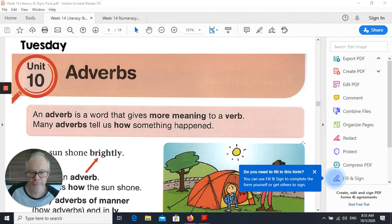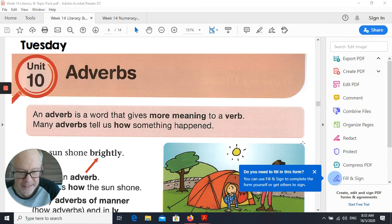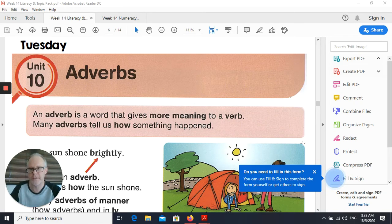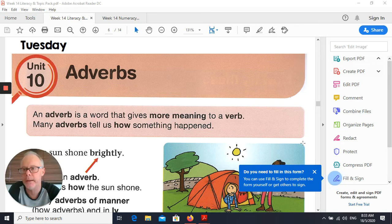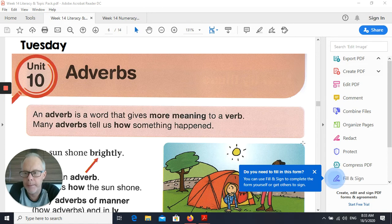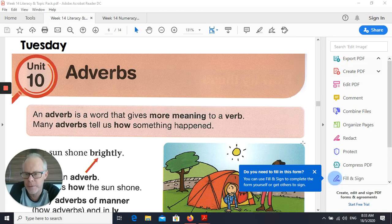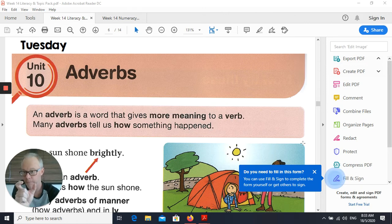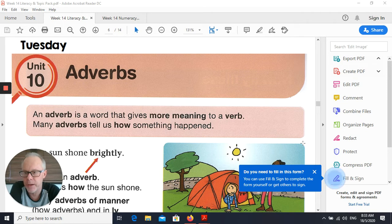Good morning P4, it's Mr. Hammonds here for your Tuesday literacy pack tutorial. We're looking at adverbs today. What is an adverb? I think you can guess already — it's got something to do with an action word or doing word, because it's got that word 'verb' inside it. An adverb is a word that gives more meaning to a verb.